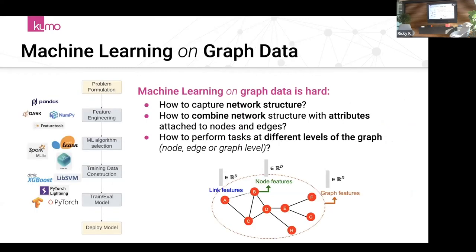Traditionally, machine learning on graphs has always been very hard, especially because machine learning traditionally assumes fixed-size structures. The general procedure is that we have a problem formulation, then we think about ways to engineer features that represent the graph. Natural questions arise: how can we capture network structure? How can we combine network structures with attributes attached to nodes and edges? And how can we use these features to perform machine learning at different levels—nodes, edges, or graphs?